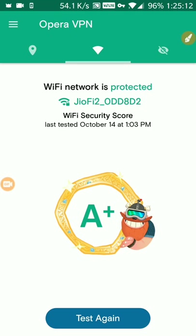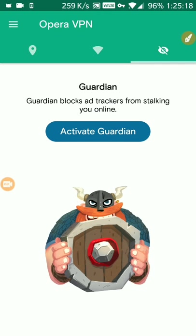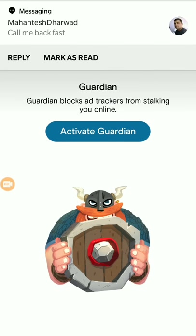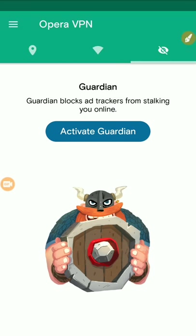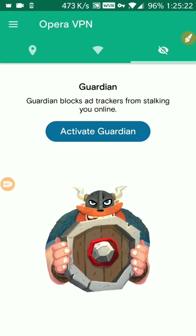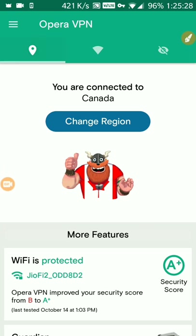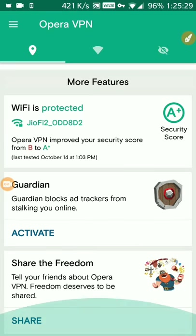My WiFi says that my geo WiFi is completely secure with an A+ certification. I can even activate the guardian feature which blocks ad trackers when you're browsing online. Give this a try.